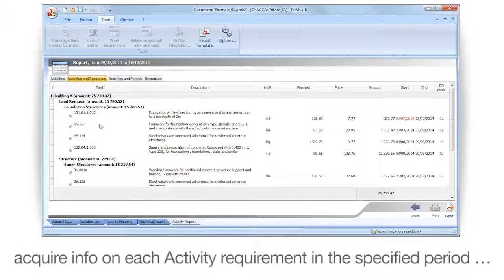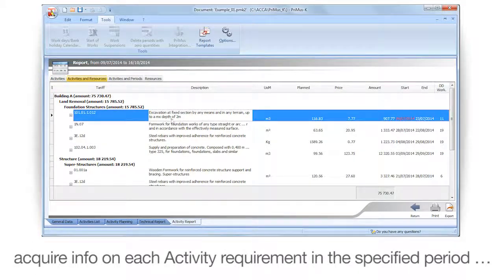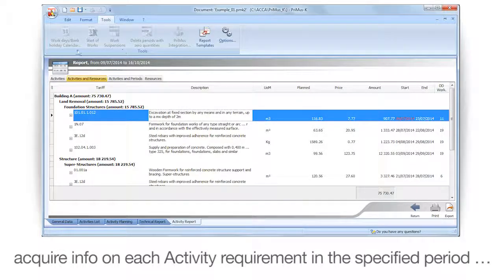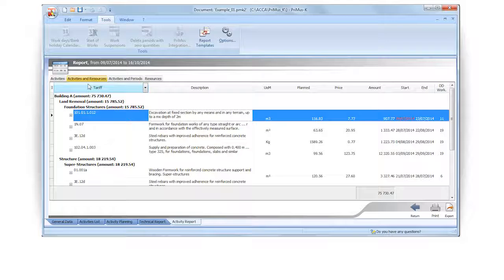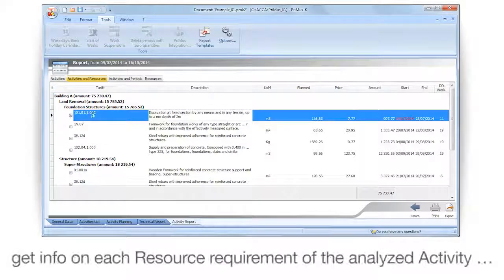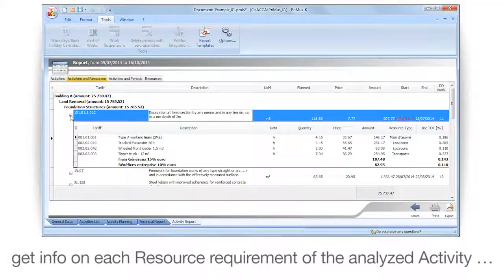Acquire info on each activity requirement in the specified period. Get info on each resource requirement of the analyzed activity.